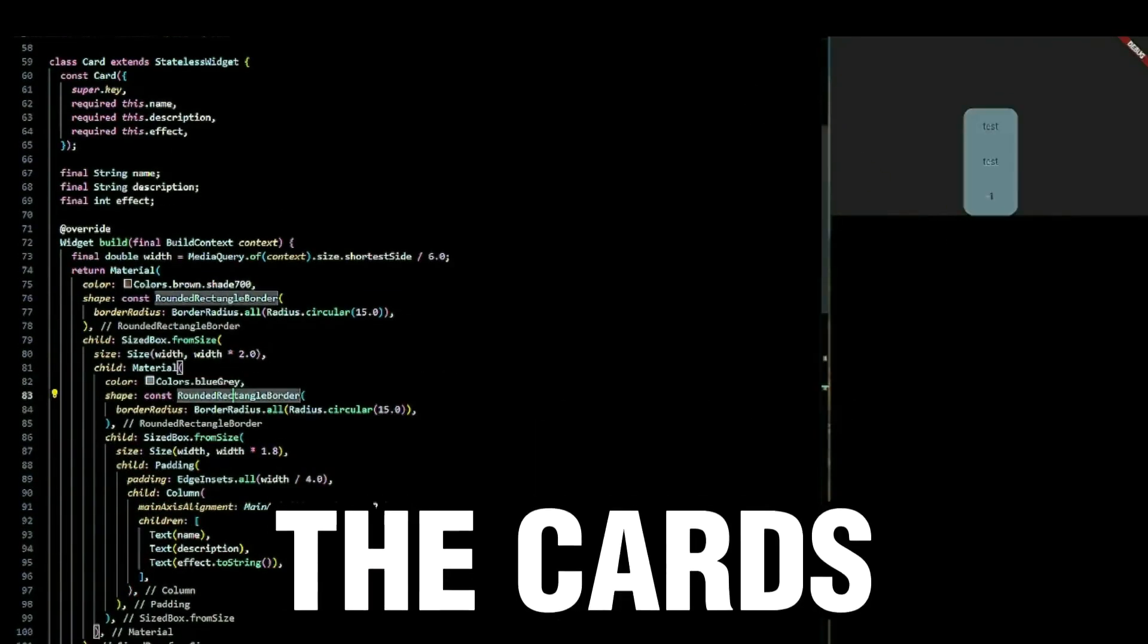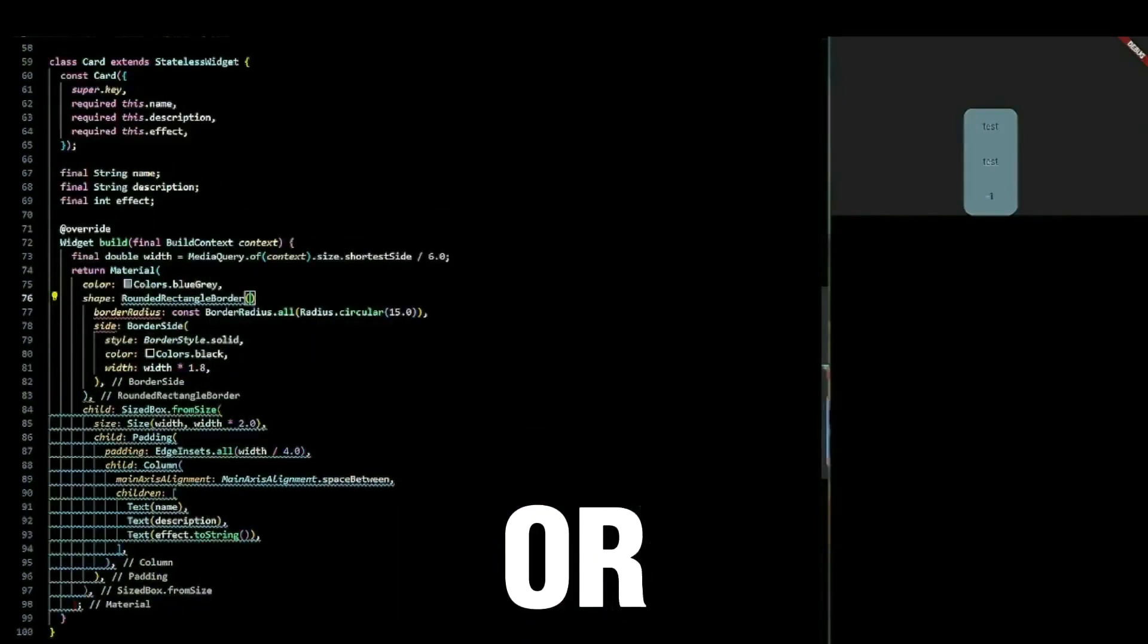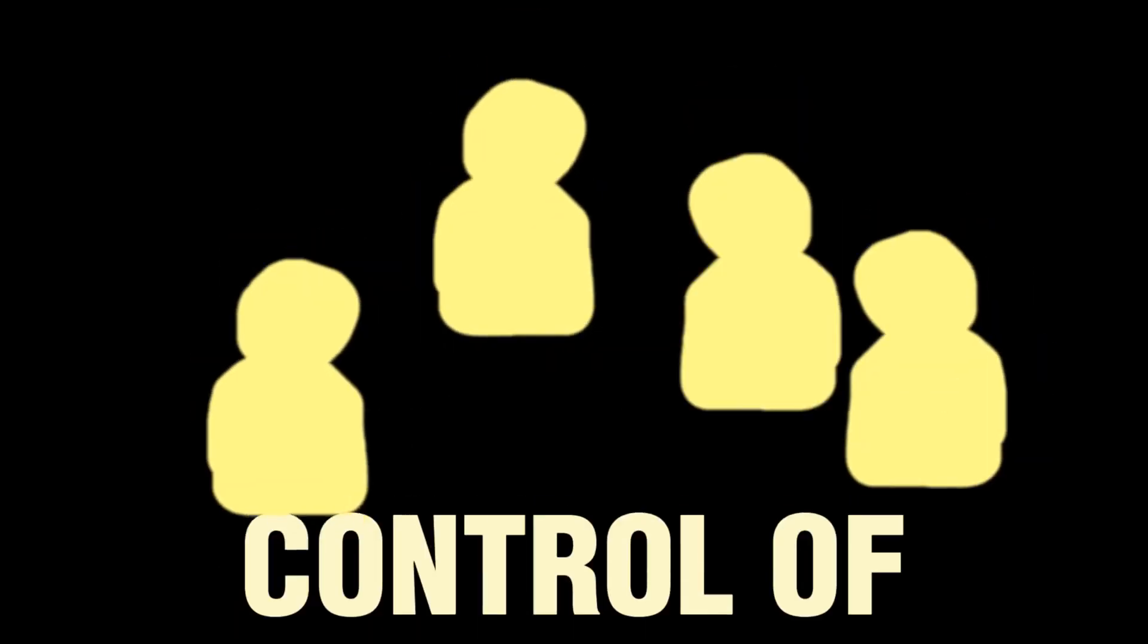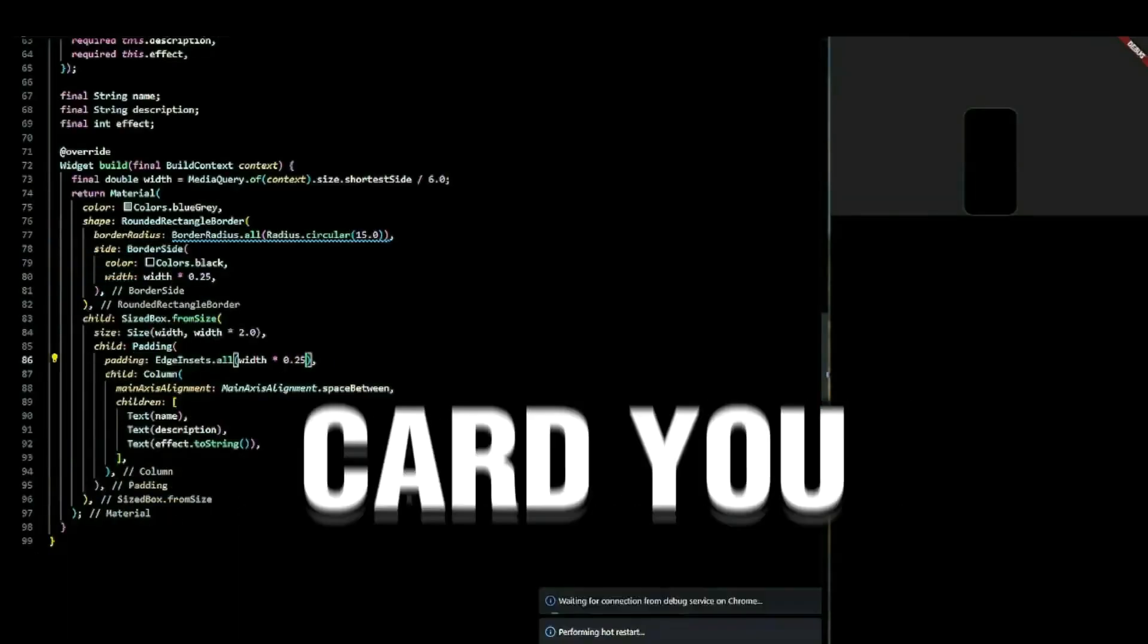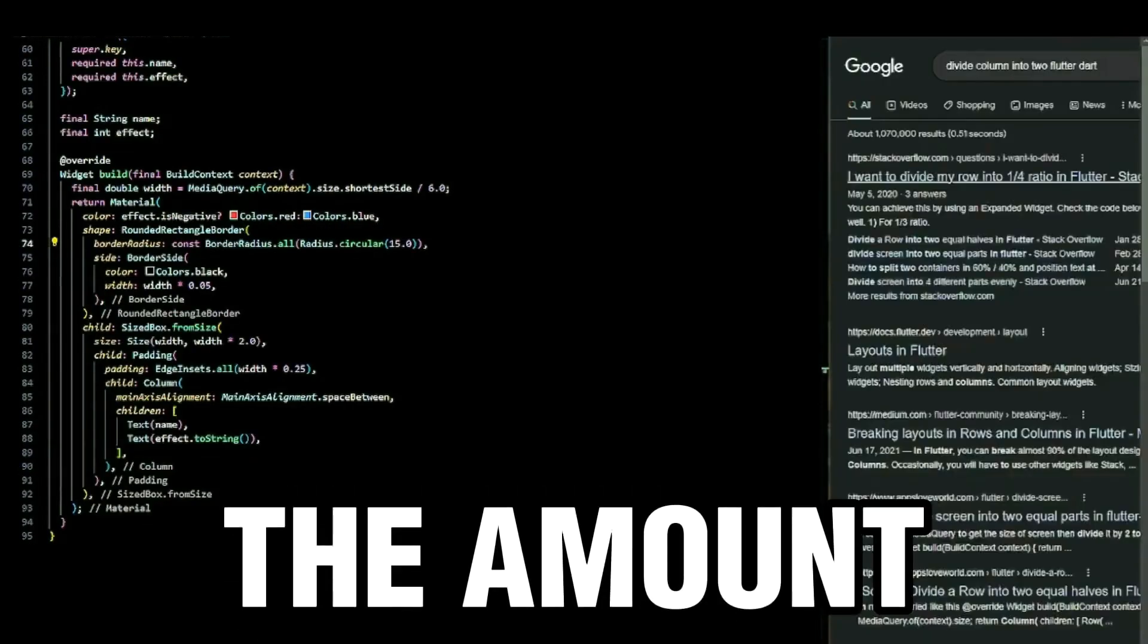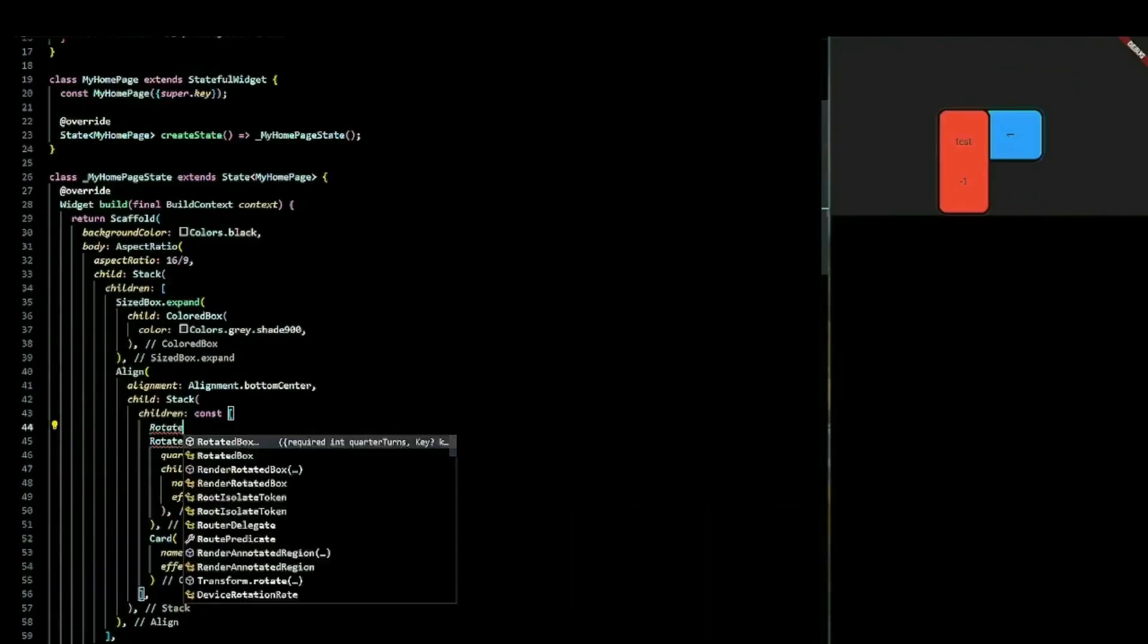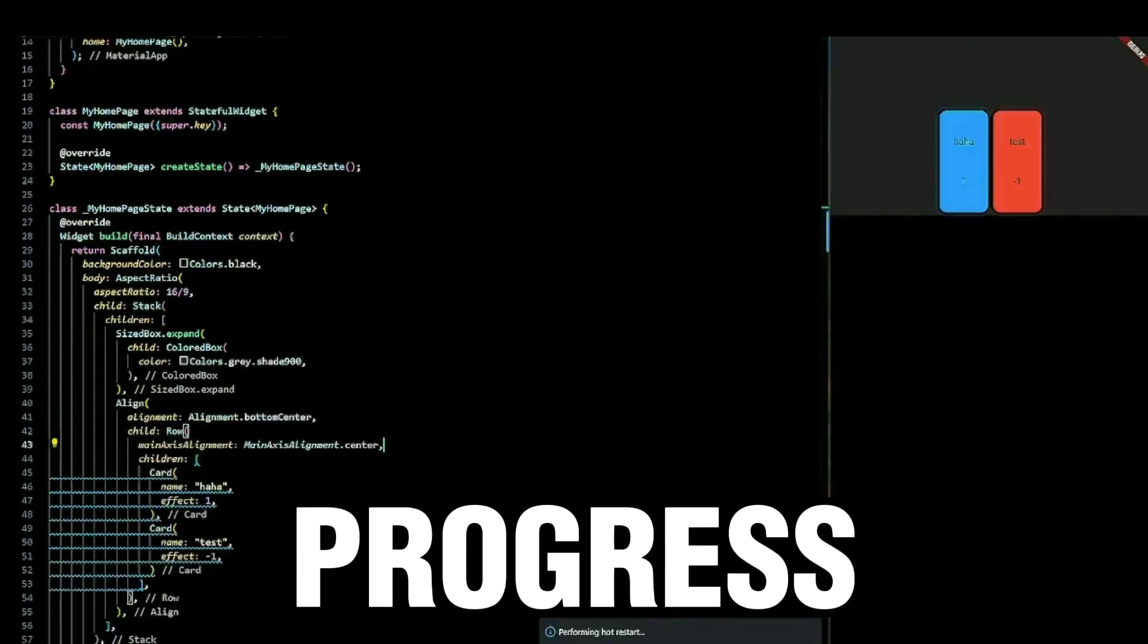The cards can either add to or decrease the company's progress and your co-founder's suspicions. You have some other guys with you to keep control of the company. But let's not talk about that. The kind of card you use influences the amount of suspicion added or removed. The same goes for progress.